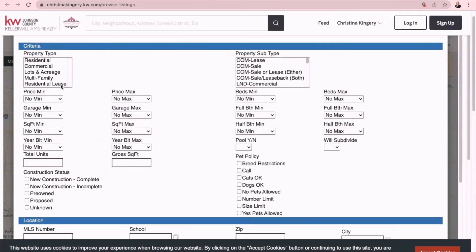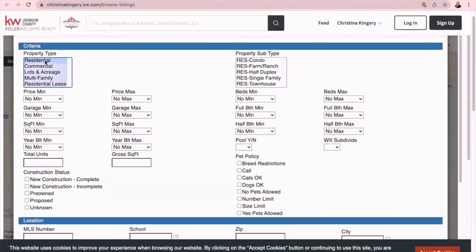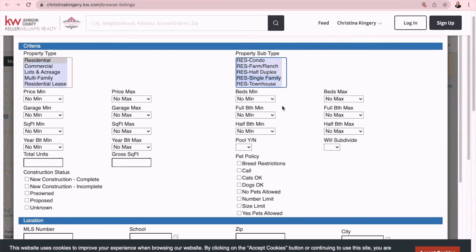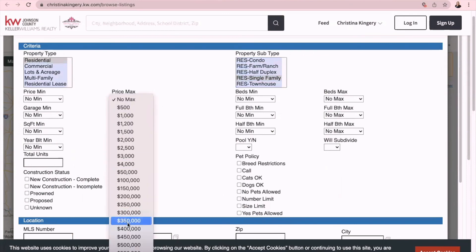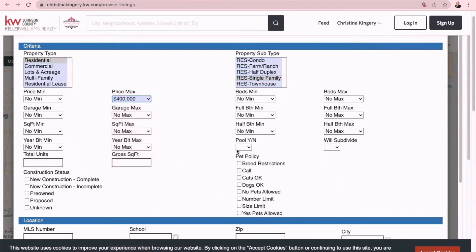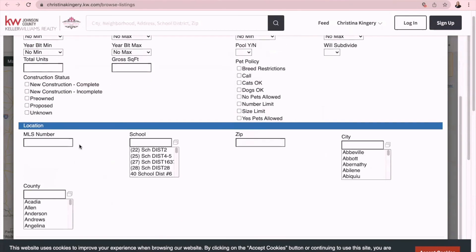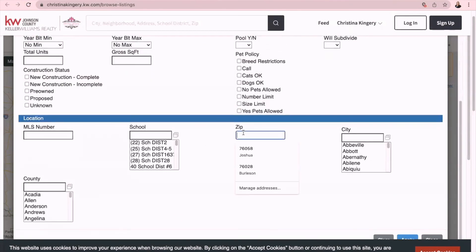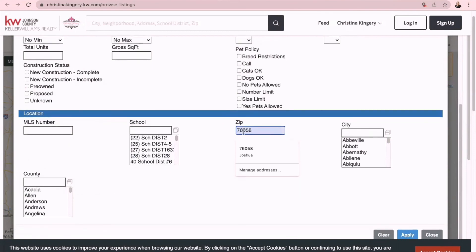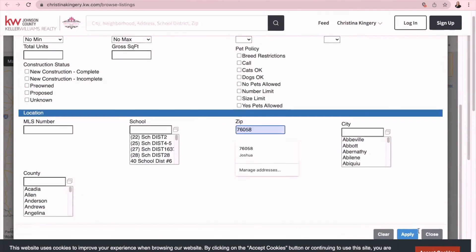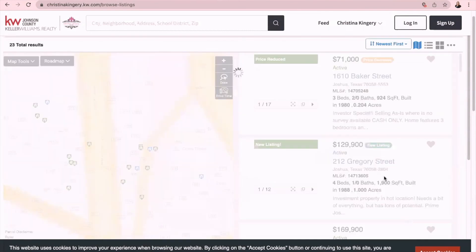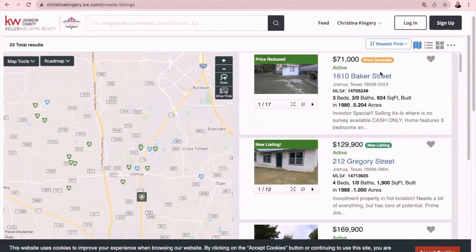So they can say residential, single family, let's say four hundred thousand dollar max, and then let's go down here to zip code. Maybe they want to be in 76058. Then when I click apply, now I can see all of these homes that are available.